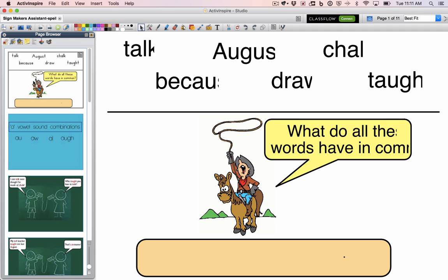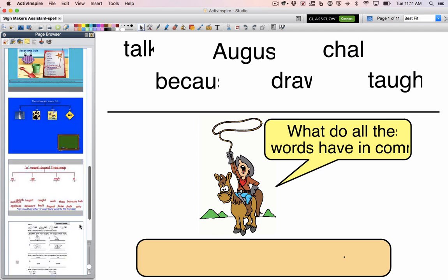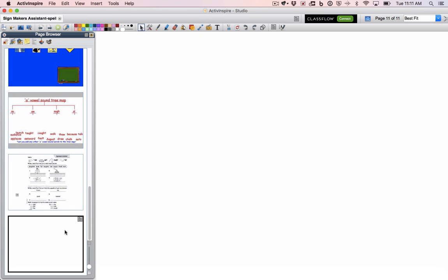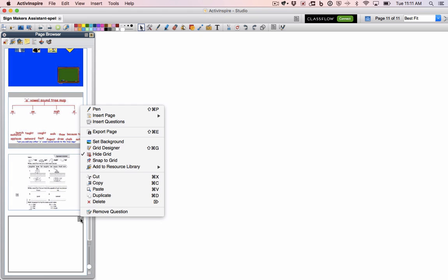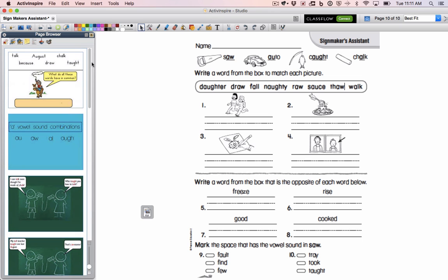If you have your page browser open you can see all of your different pages. What I want to do is export those pages — looks like I have a blank one so maybe I'll get rid of that before I export. I want to export these as images that I can drag and drop into my Google presentation.